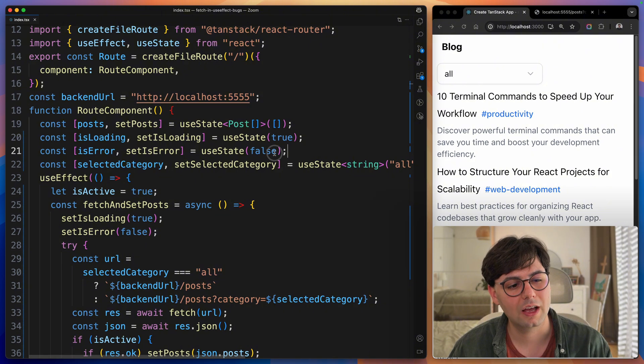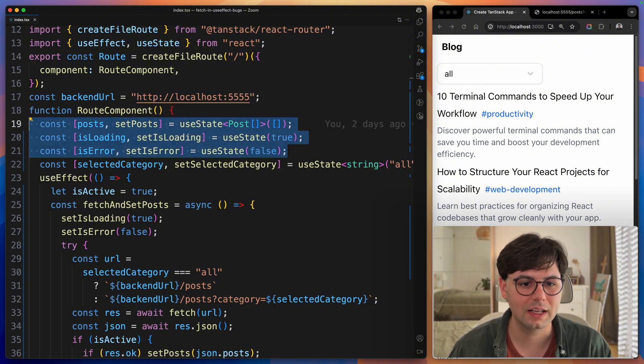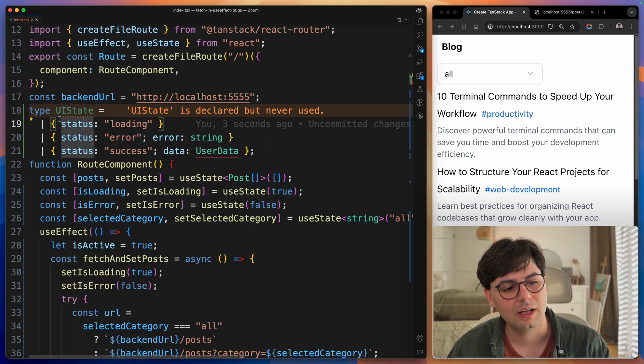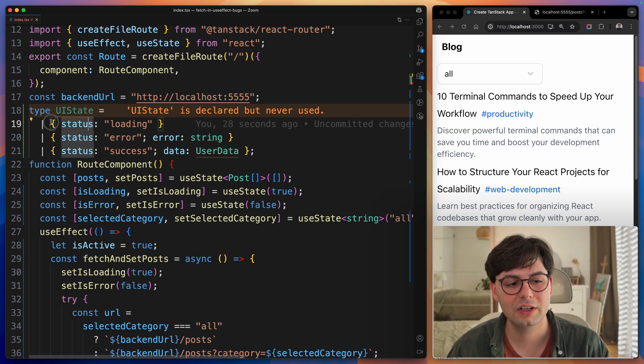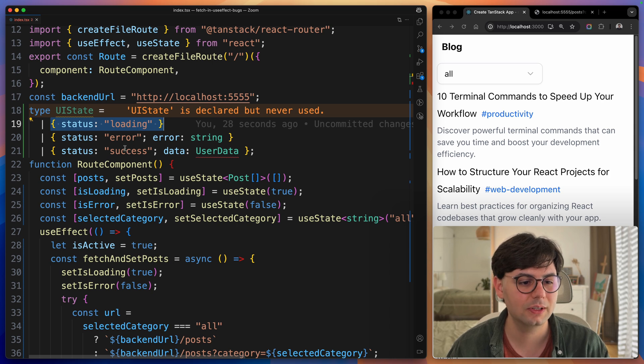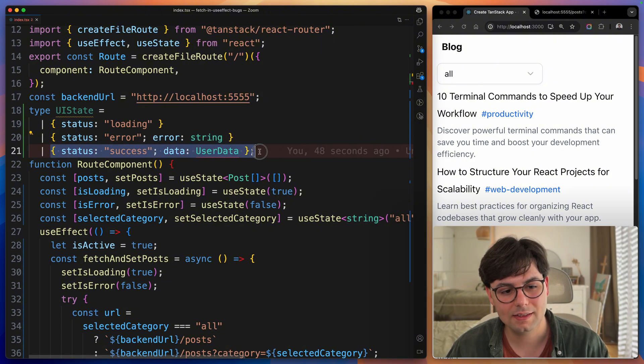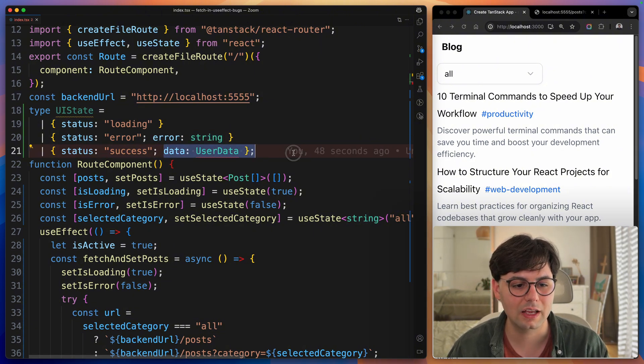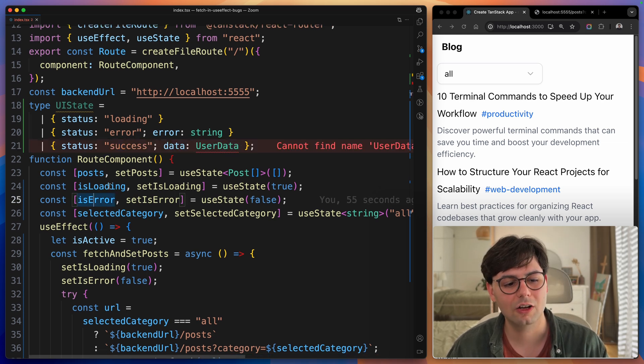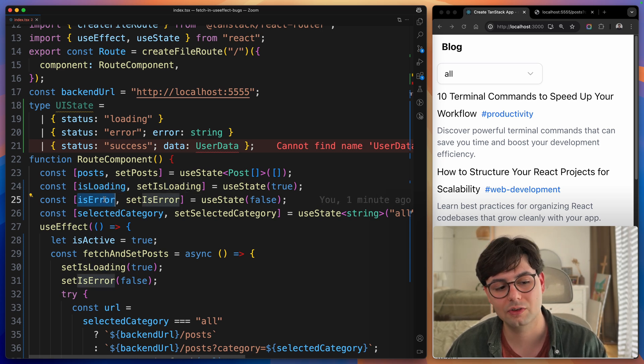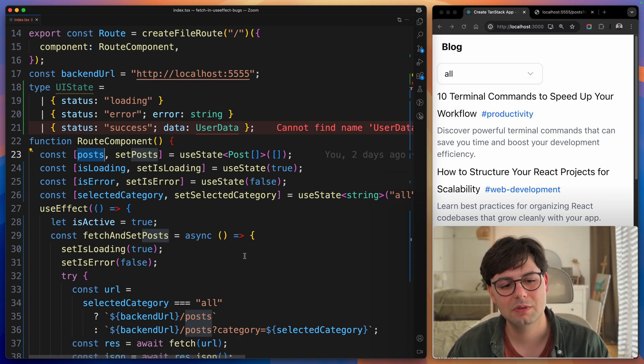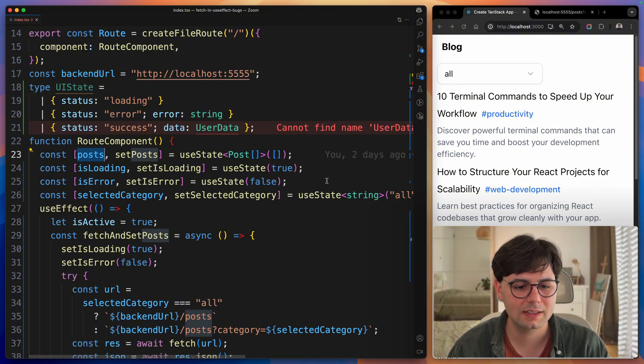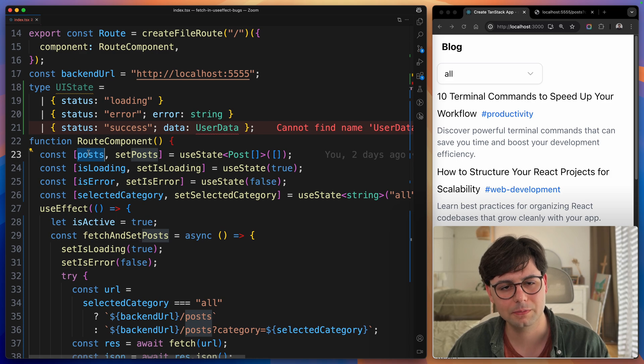If you think about it, we have three different states and they're all related to fetching the data from the backend. But the reality or what we actually would like to have here is a state that looks something like this. We are either fetching the data which means that we have a status of loading, or there is an error while fetching the data, or we have a success state and then we have the data. In this case, we don't have any error. Here we have so many combinations that are possible that do not make sense like having isLoading set to true and error as well and maybe not any post or any other combination that really does not make sense. Which means that we can never 100% rely on these states to make sure that the posts are loaded or not.